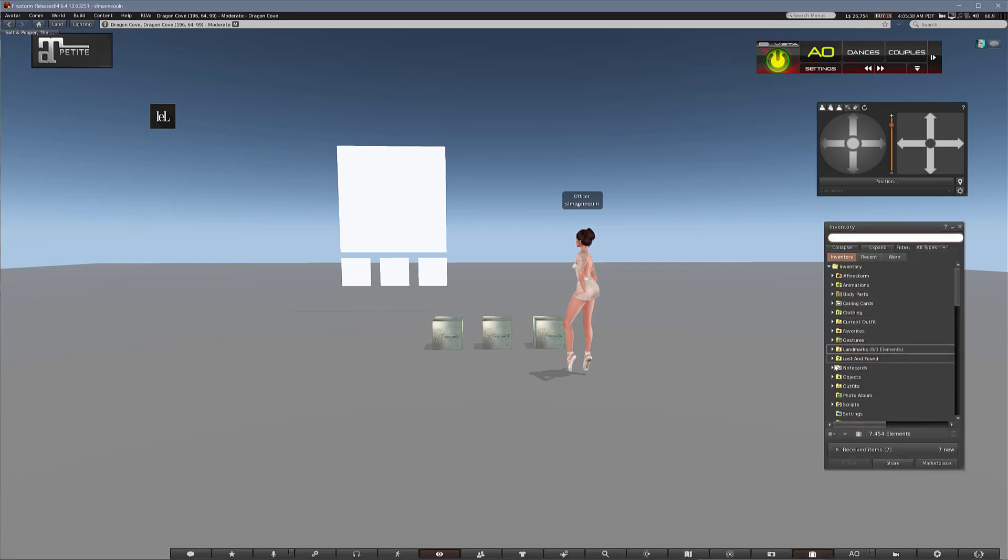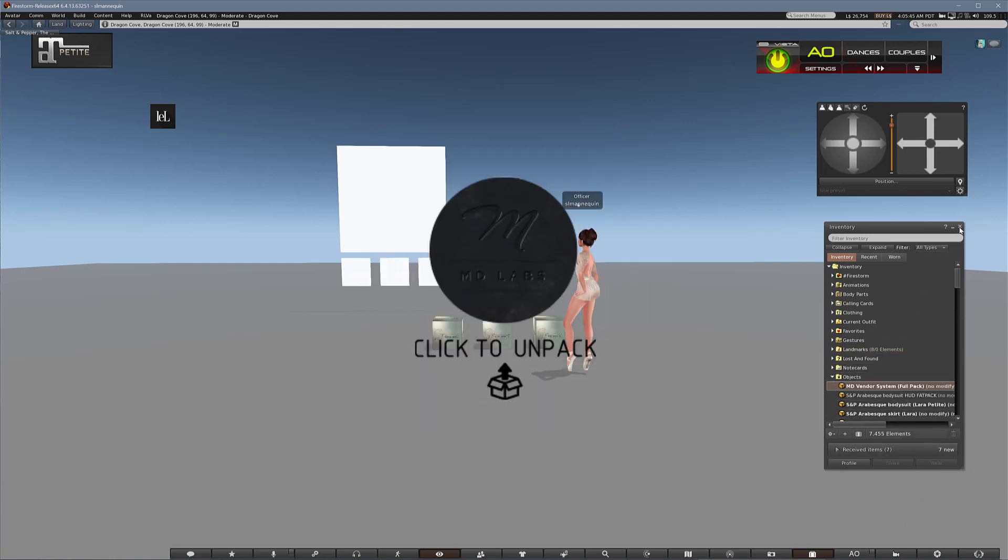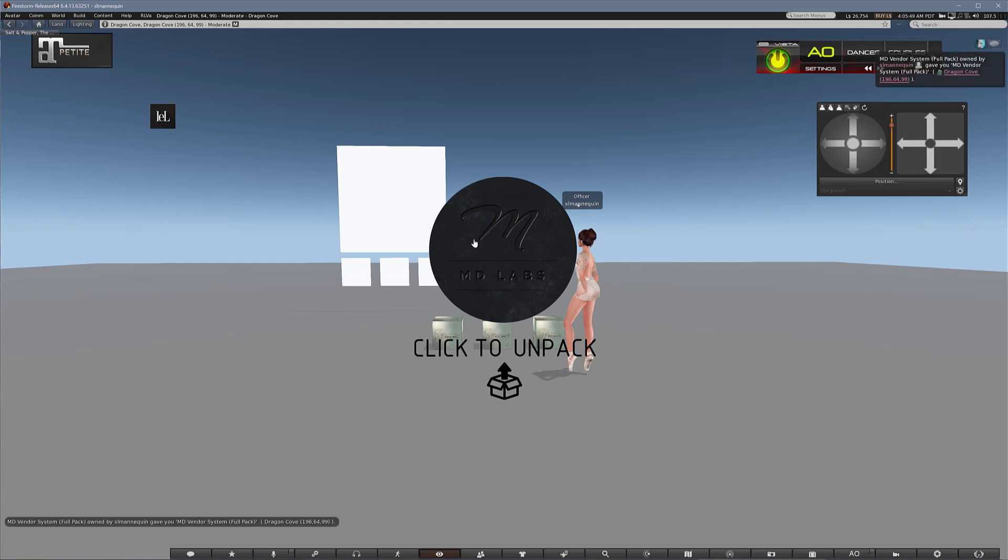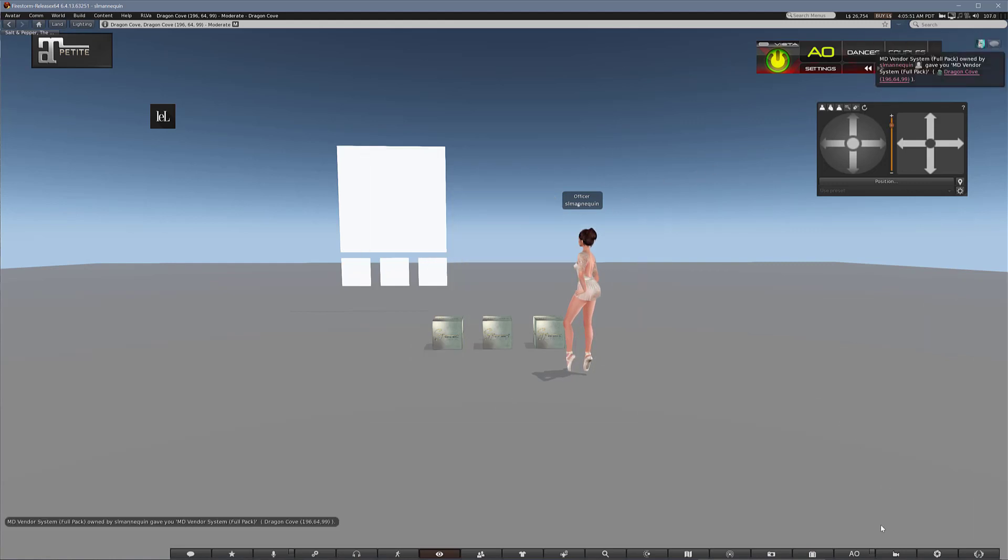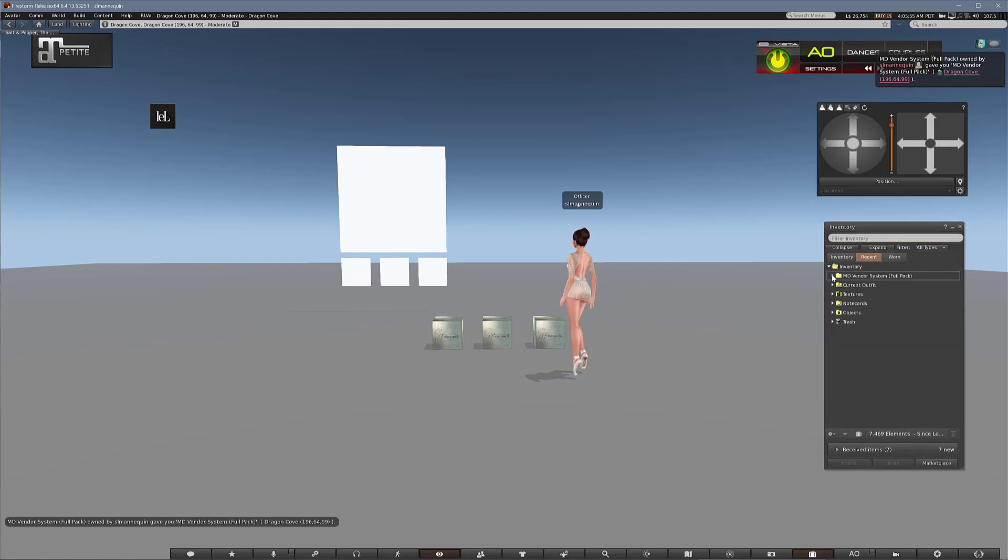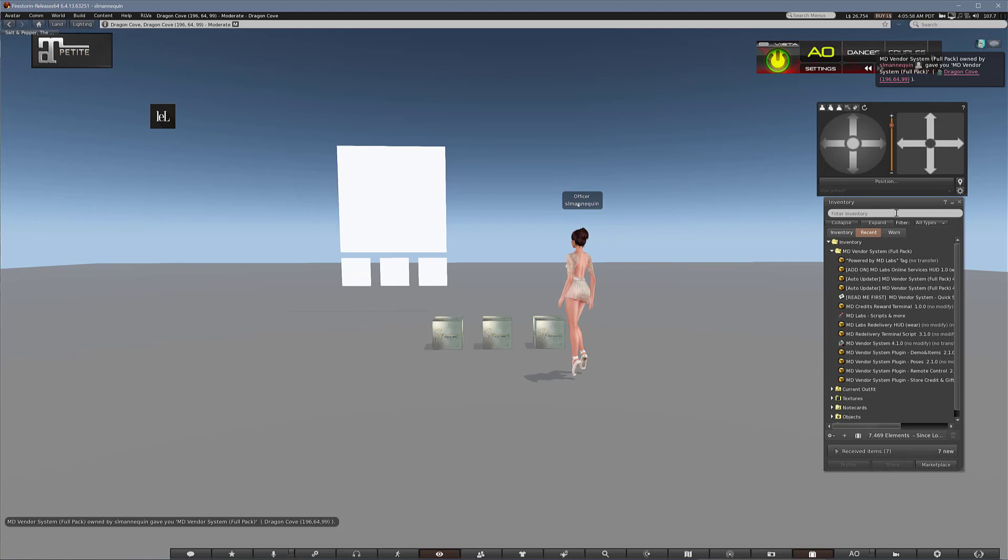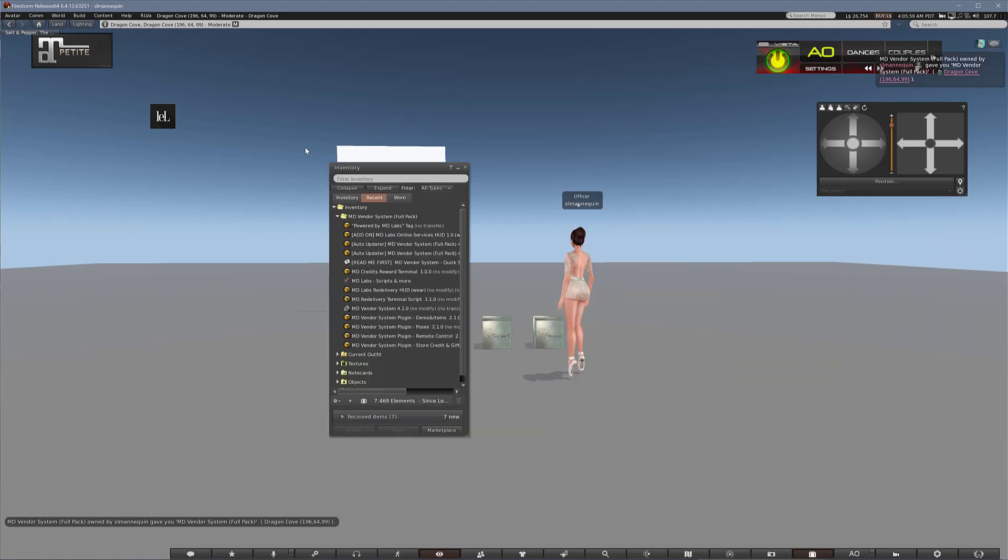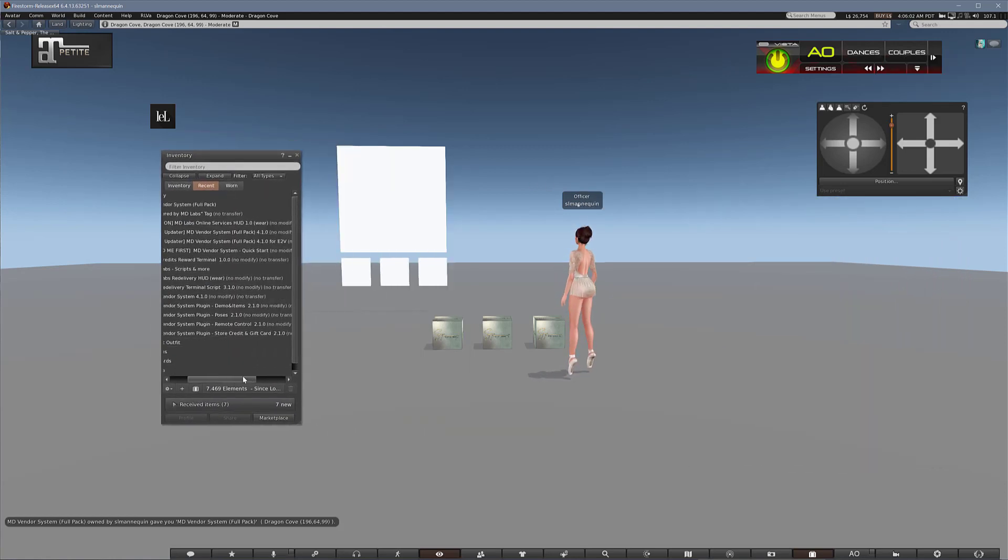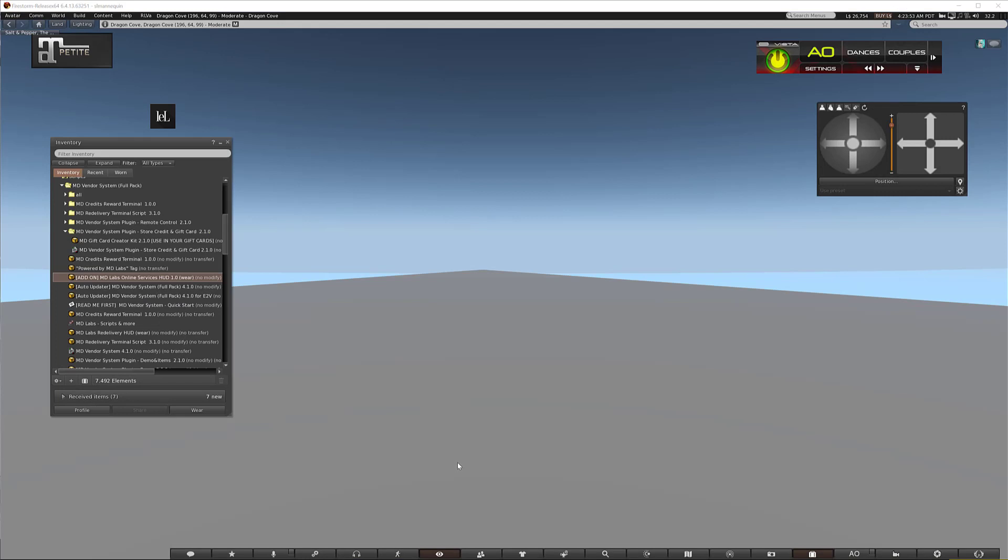So after we bought it, it will land in our object folder and we can just add the hub and click to unpack it. So what you will see first is all these items that you have to unpack and you will need most of them from the very beginning.